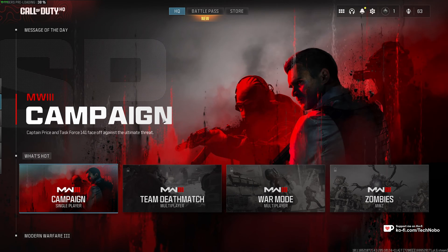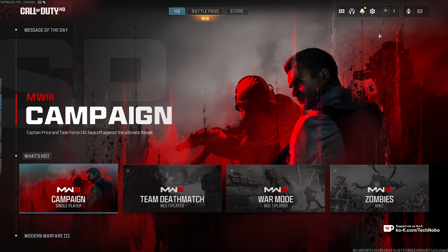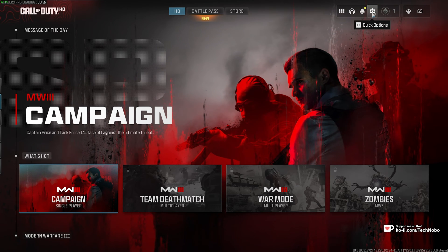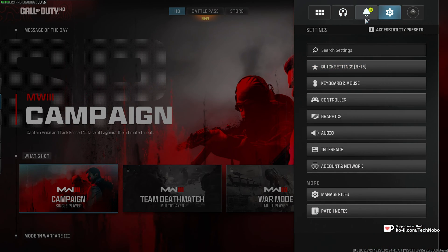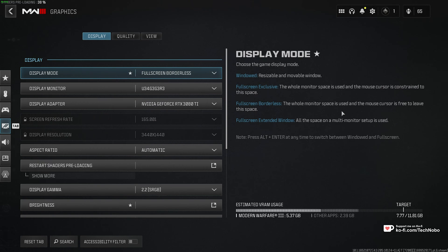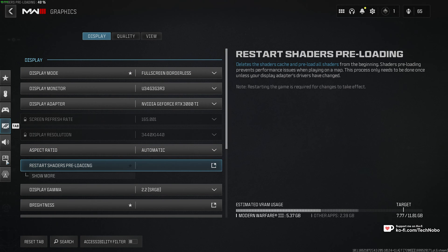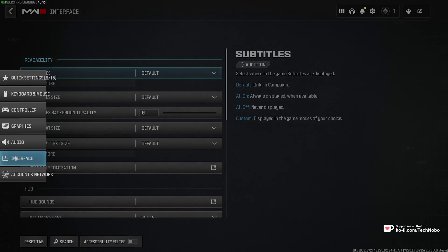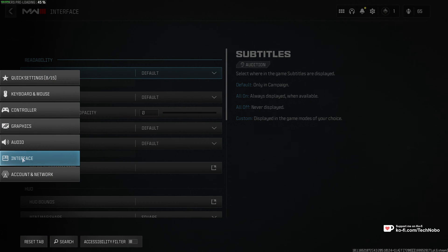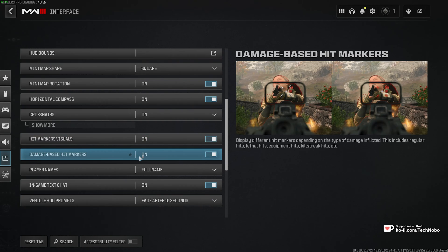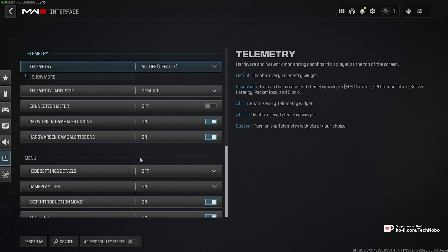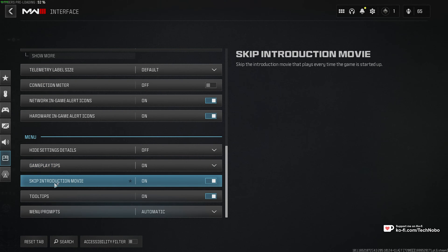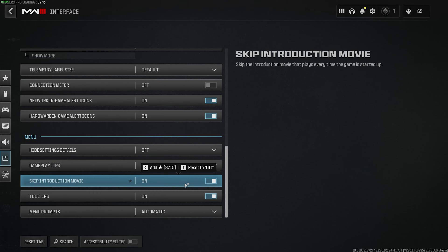Alright, so on the main menu, all you need to do is head up to Settings in the top right, followed by Graphics, and we'll start here. Well, actually, we'll go to the Interfaces section, which is this button down here, scroll all the way to the bottom, and turn on Skipping the Introduction Movie. This will save you a lot of headache if you need to restart the game a few times.